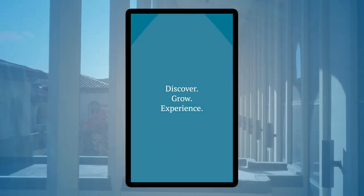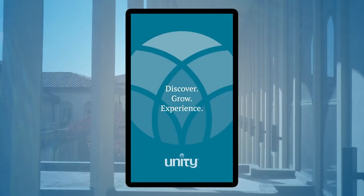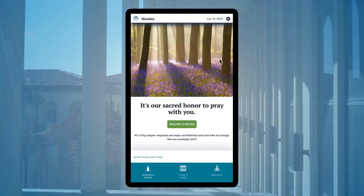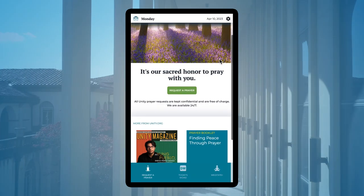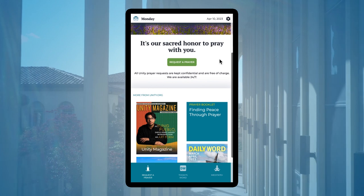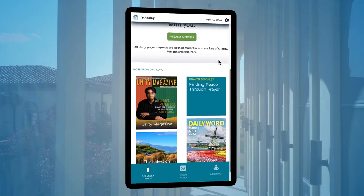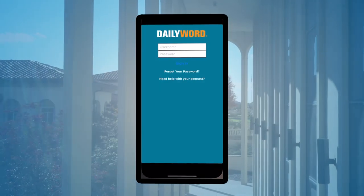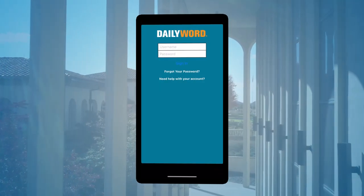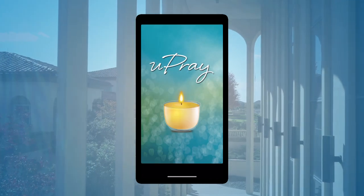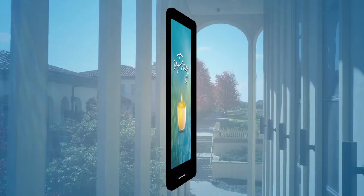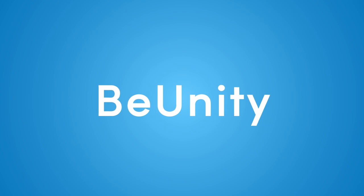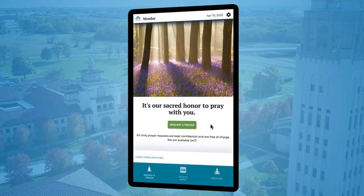Now you can get your spiritual support from Unity all in one place. The beautiful new Unity app is clean, simple, and user-friendly. This replaces the multiple apps you might have been using — the old Daily Word and You Pray apps will be retired, so make sure you have this new one called Be Unity.